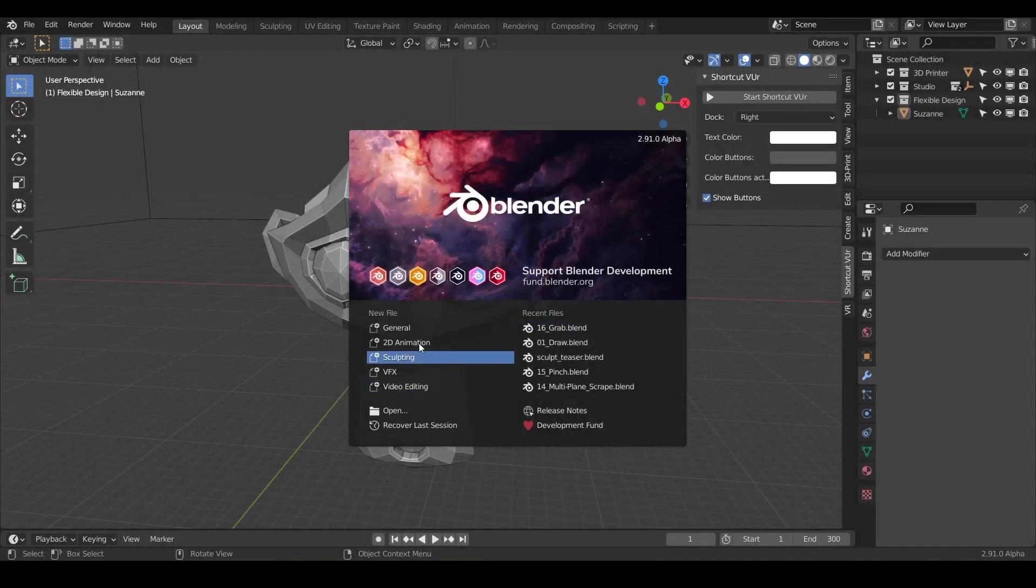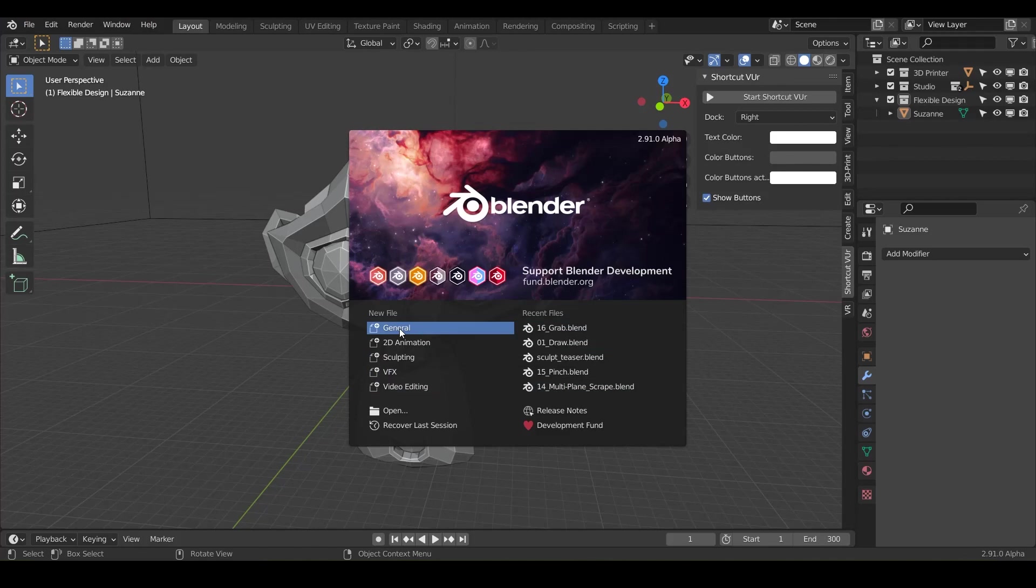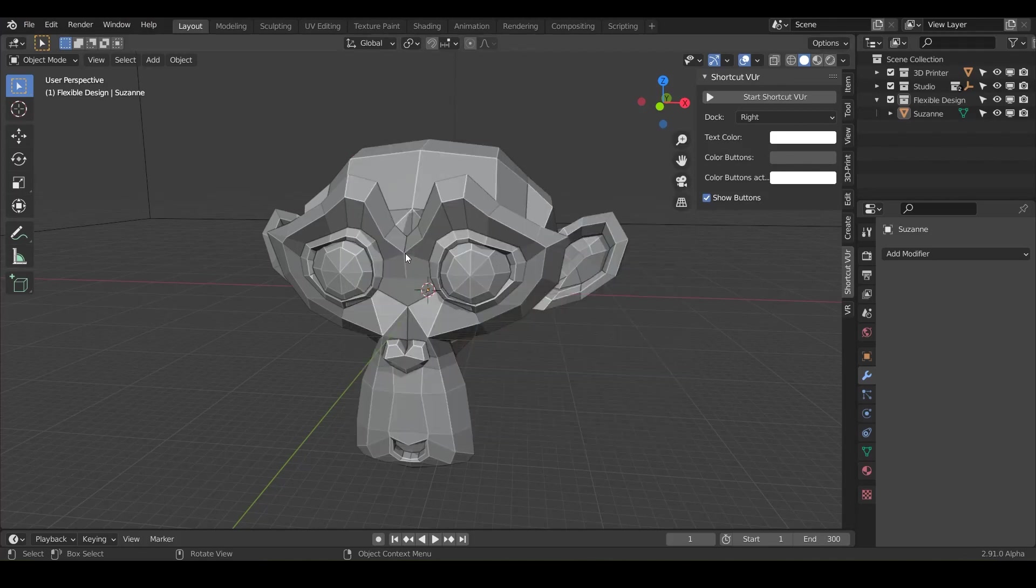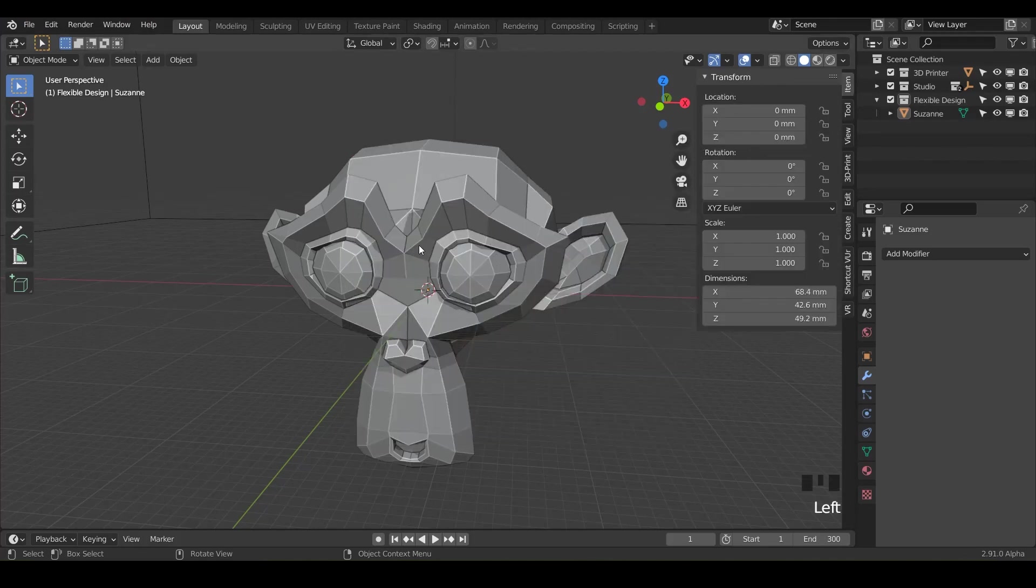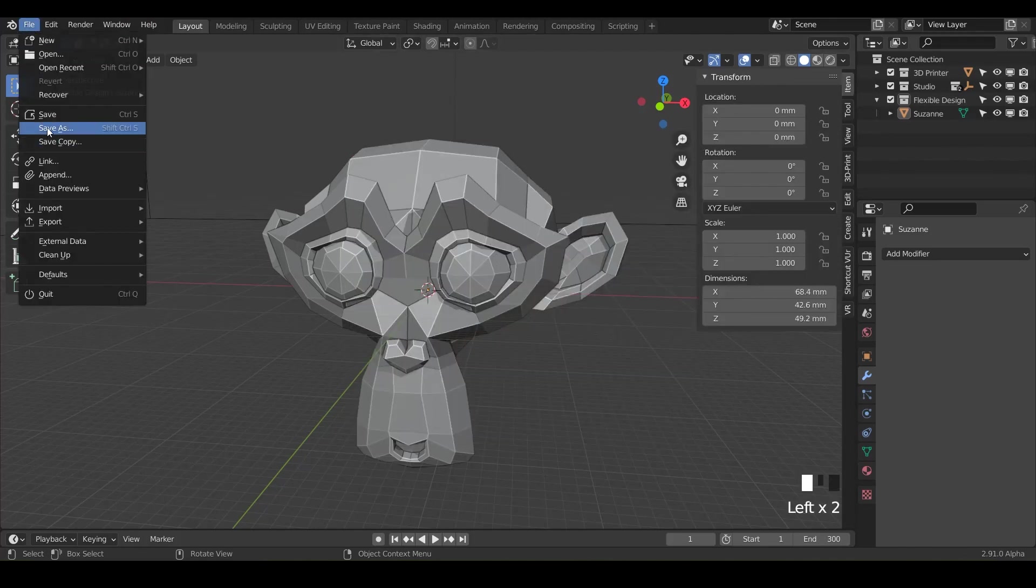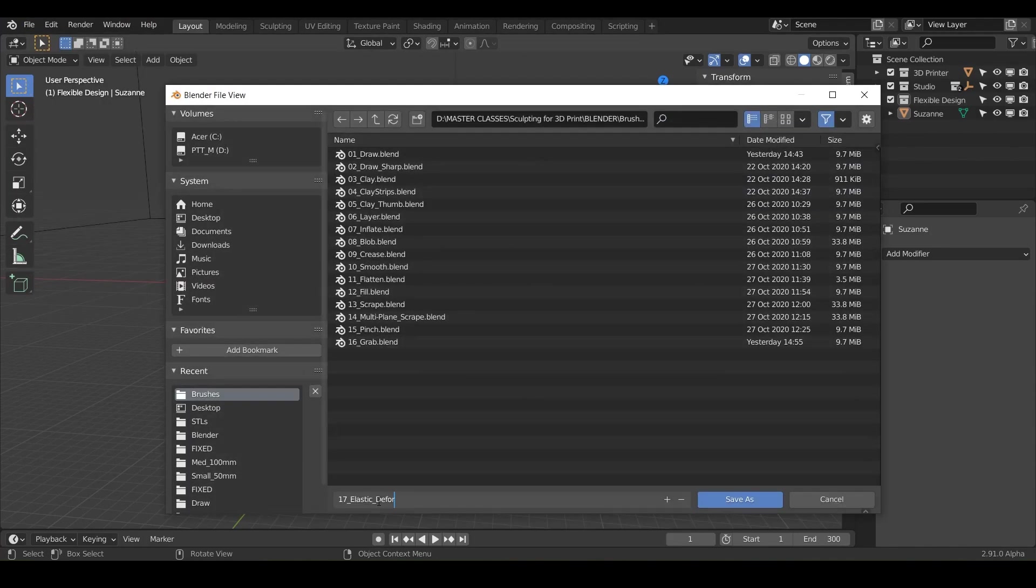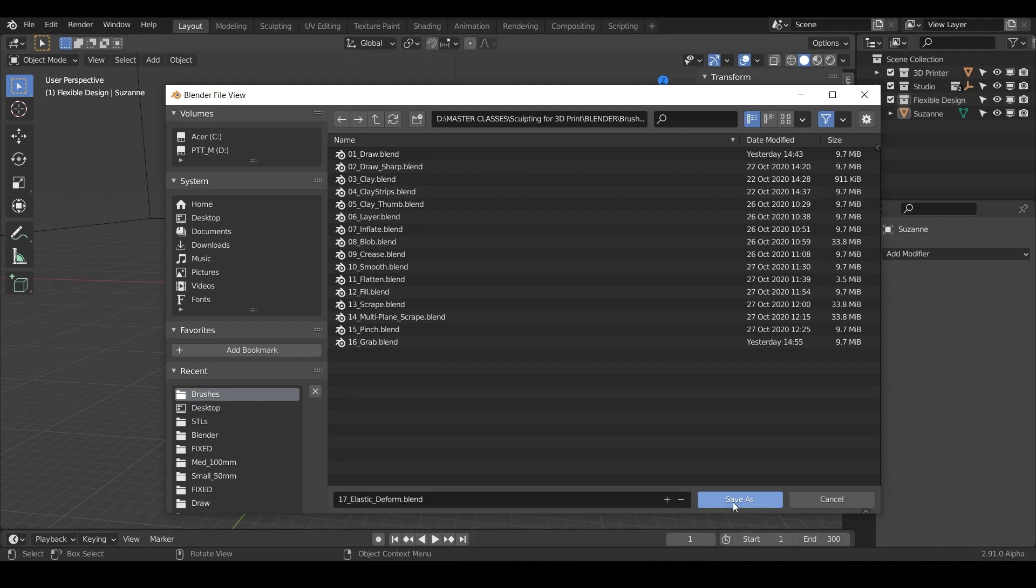Welcome back. In this lesson, we're going to be talking about the elastic deform brush. So let's go ahead and start a new Blender project and let's go ahead and save it as elastic deform and save as.